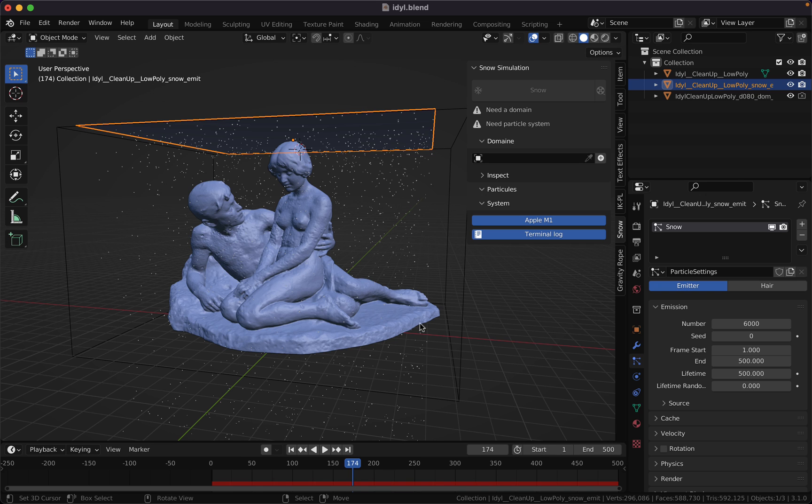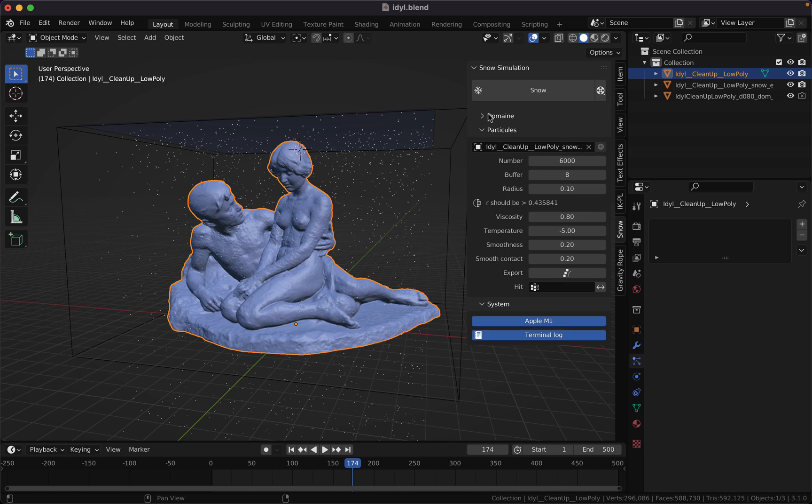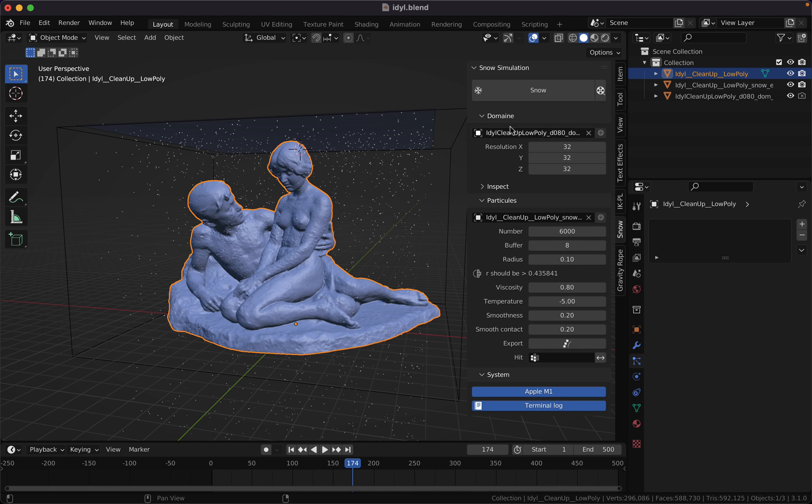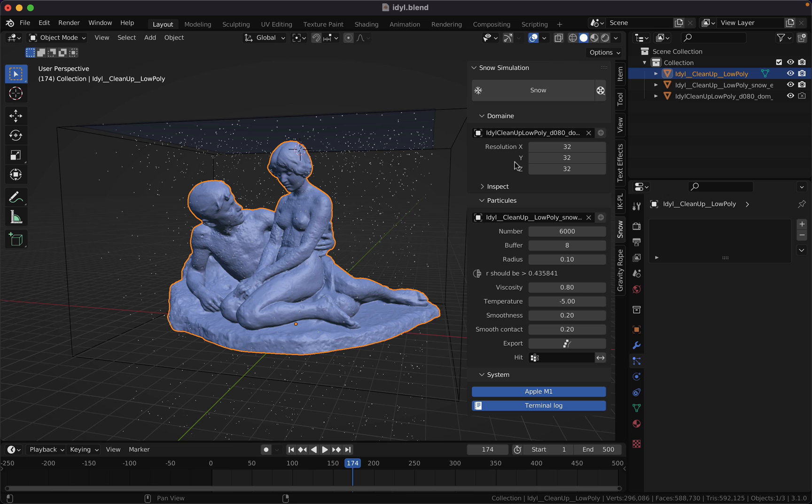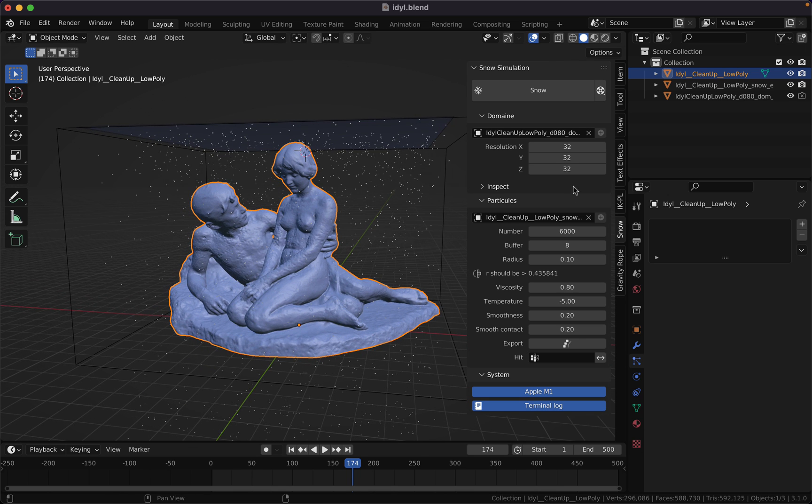When you're ready, select your model and go to the domain tab. Here you can notice that there are no more batch features. I have completely removed this part. Now optimization will happen on the fly. Next, you can give more resolution here.